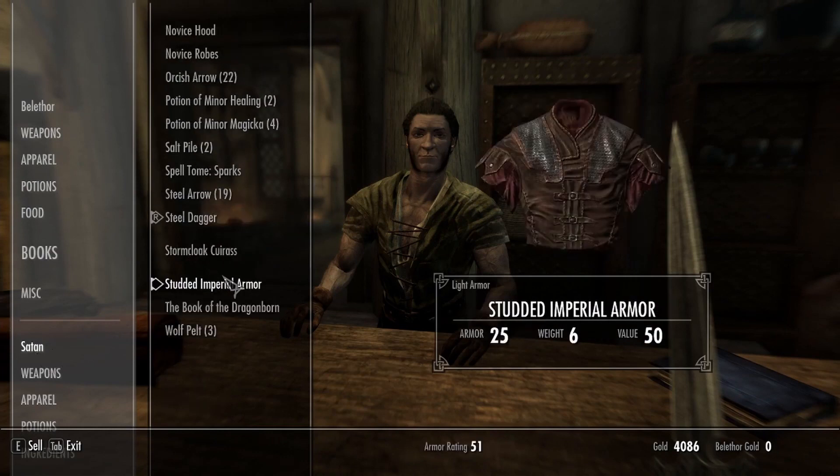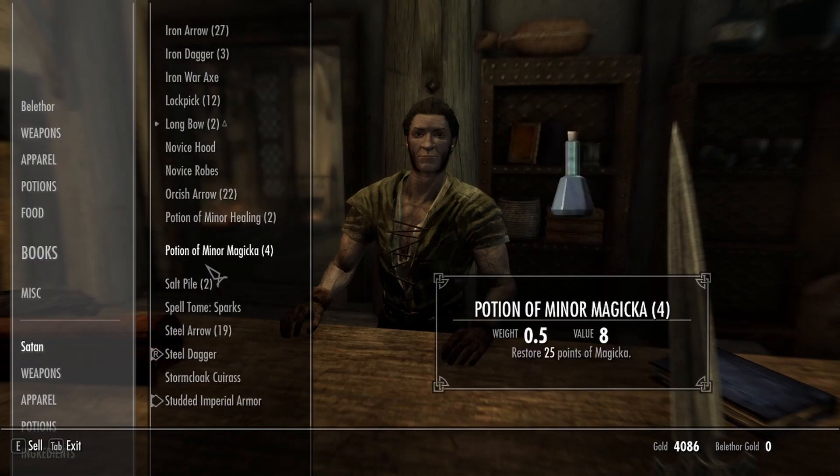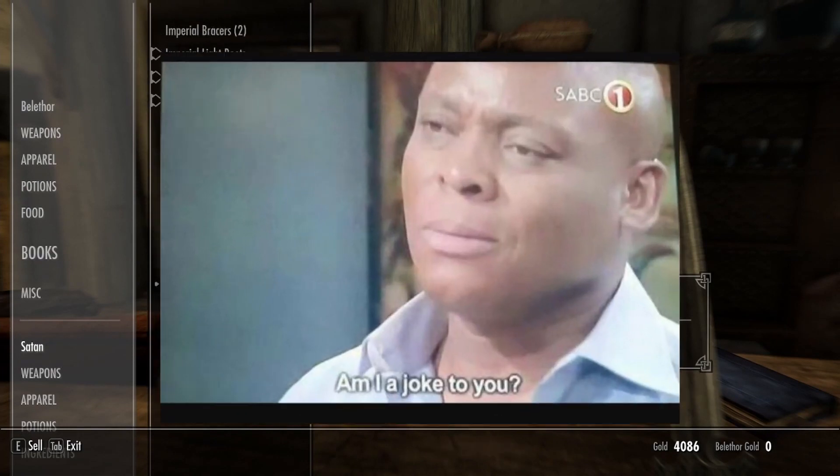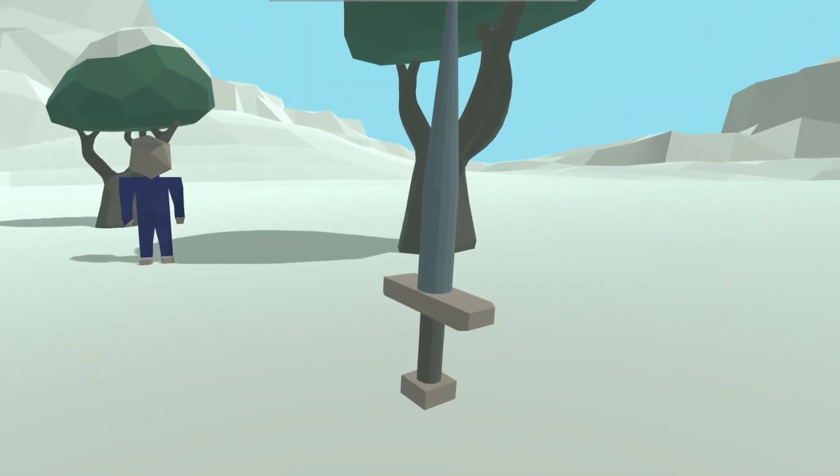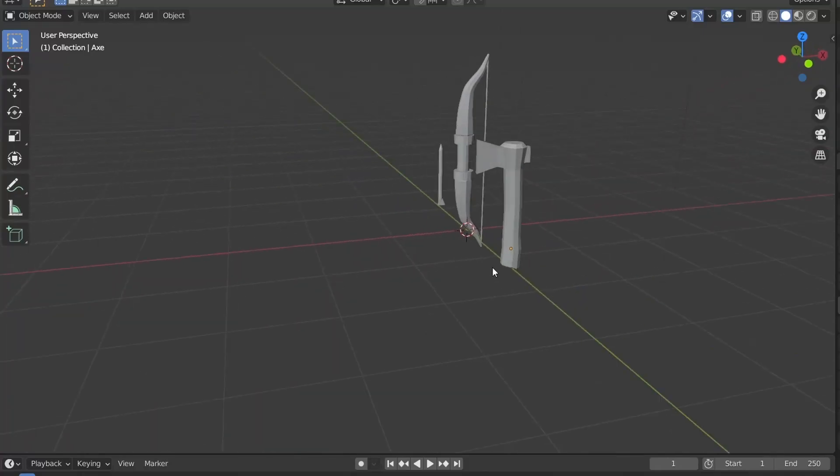Skyrim has an inventory system, but inventory systems are hard to make, so I'm just not going to have one. Instead, the player is just going to have to chuck every object they aren't holding onto the ground and come back for it later.